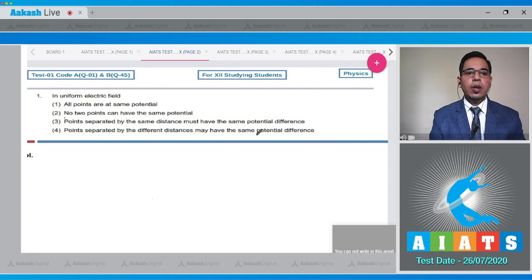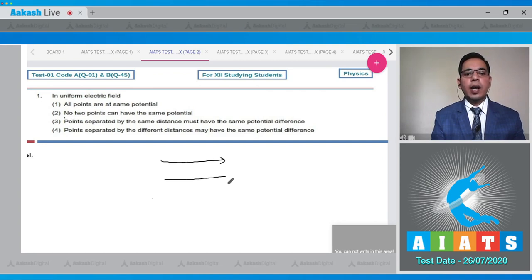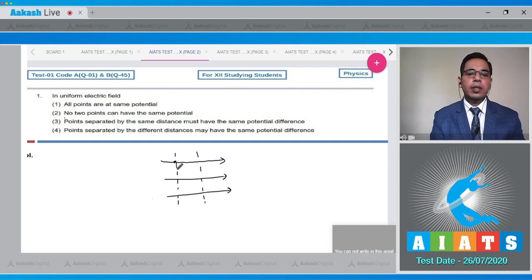The options are: all points are at the same potential; no two points can have the same potential; points separated by the same distance must have the same potential difference; points separated by different distances may have the same potential difference. Consider some uniform electric field lines with equipotential surfaces perpendicular to them, and points A, B, and C. Check the options one by one.